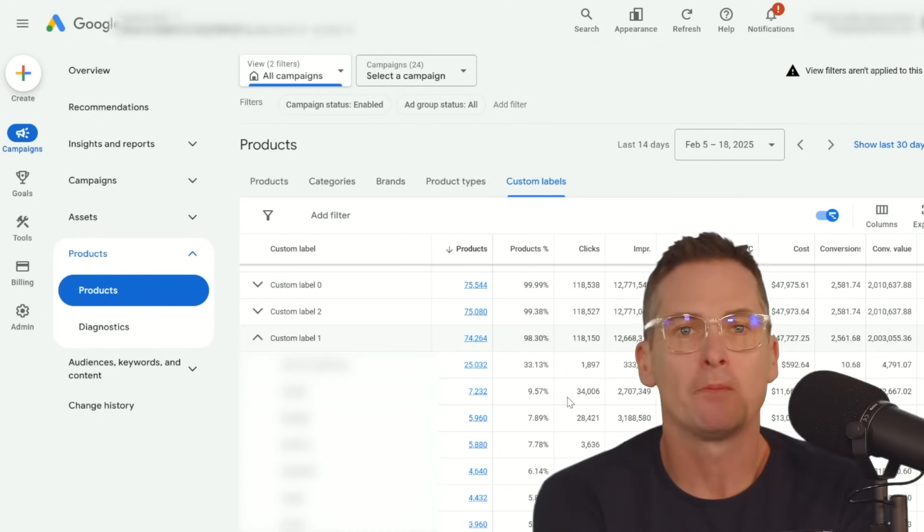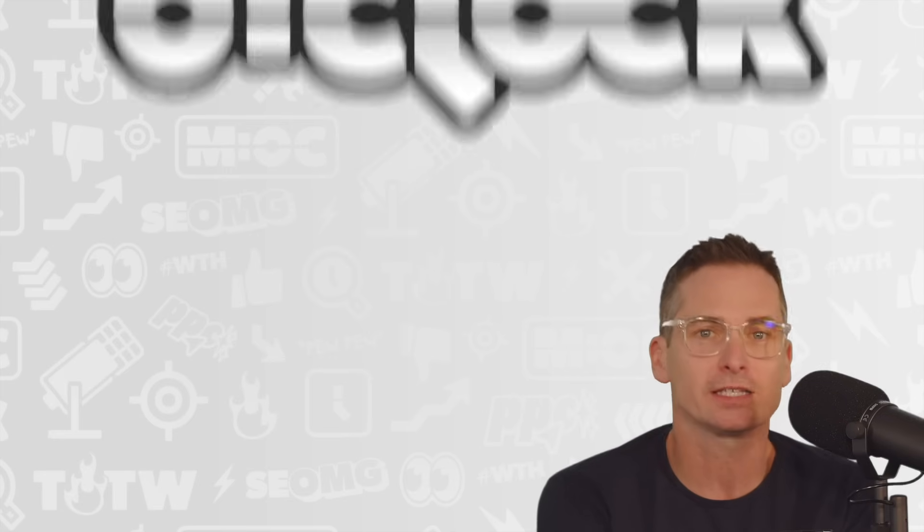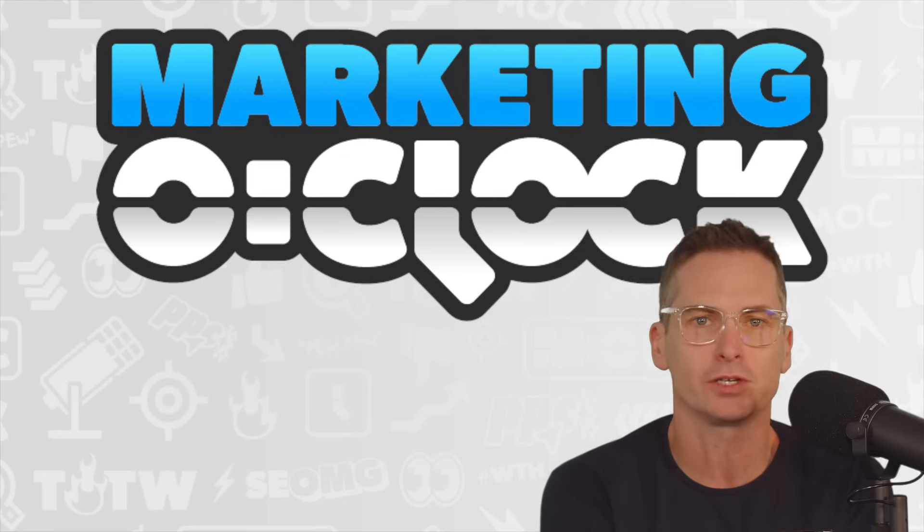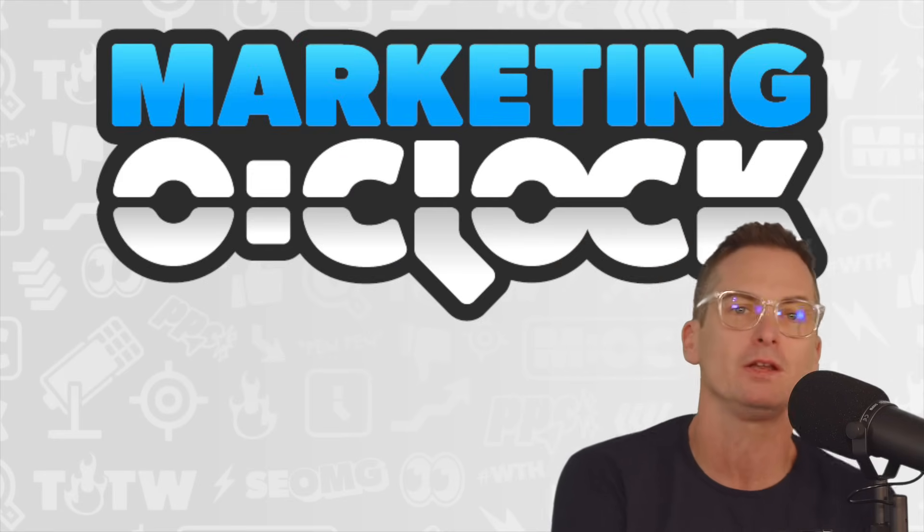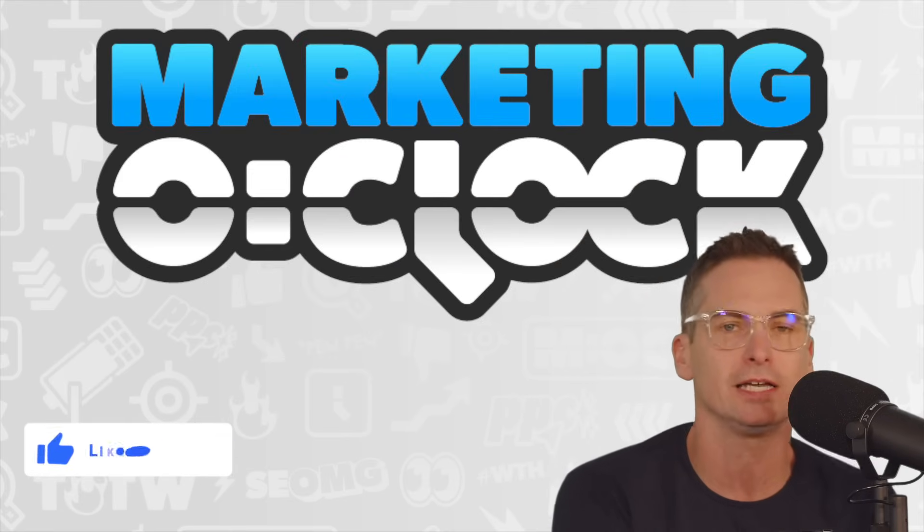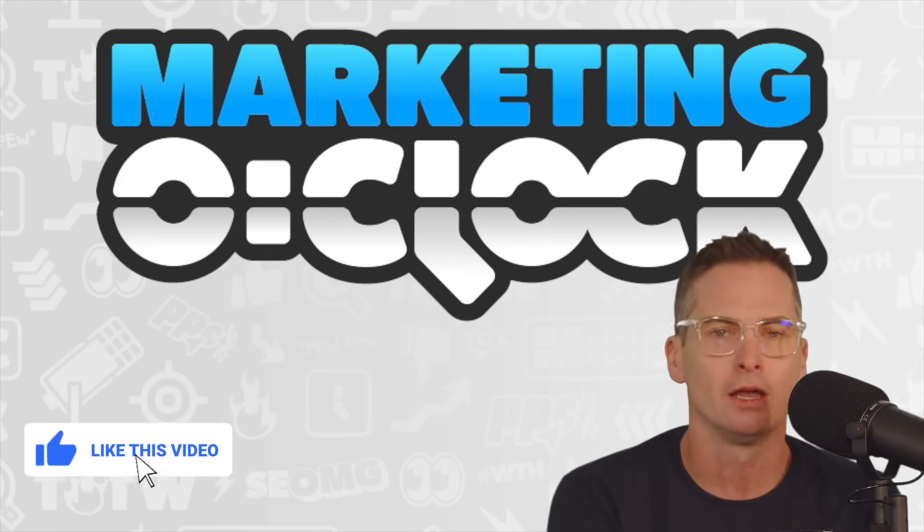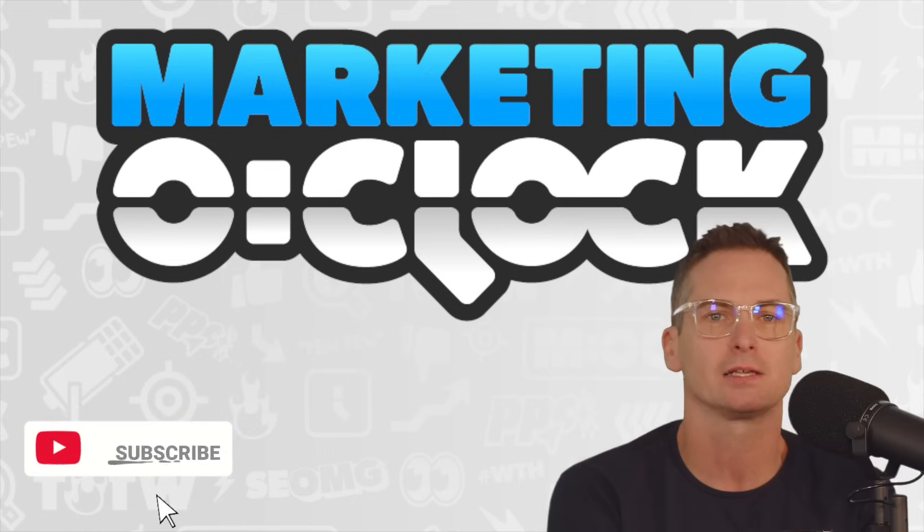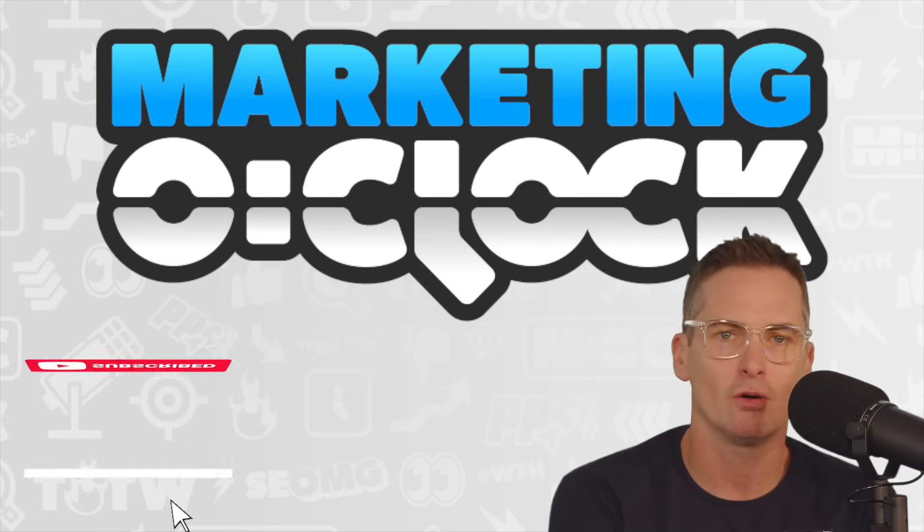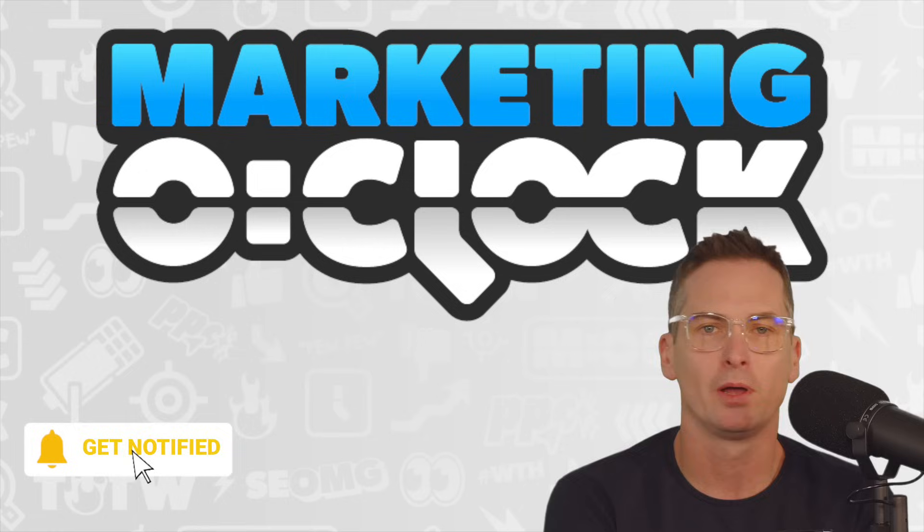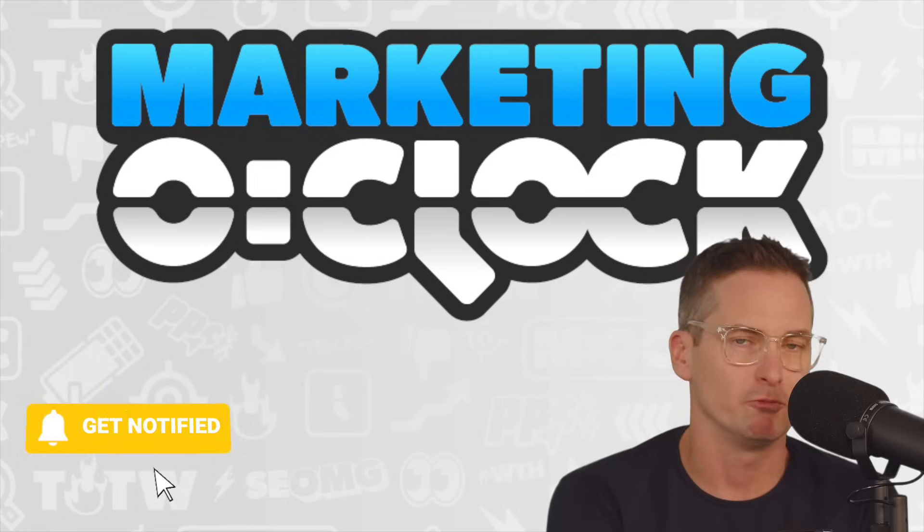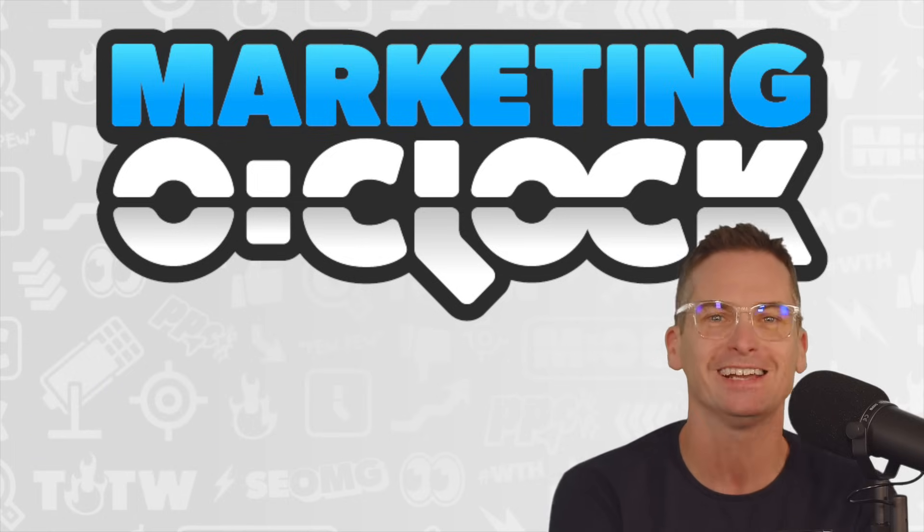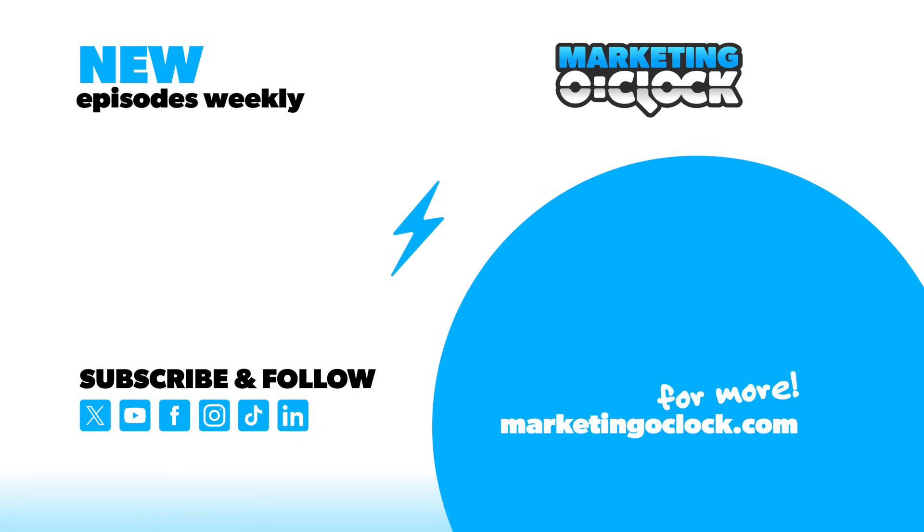If you enjoyed this and you want more, we cover all the digital marketing news, everything you need to know in Google Ads each and every week. Our shows post on Friday. Please like and subscribe. If you need any help, reach out and we will be happy to help you.